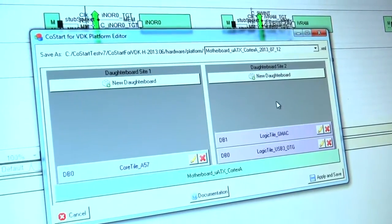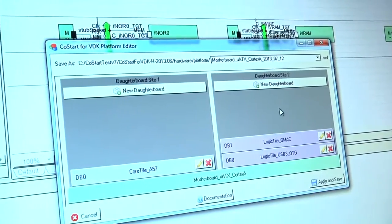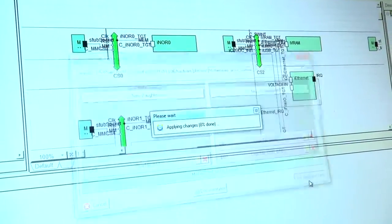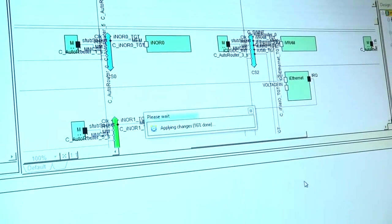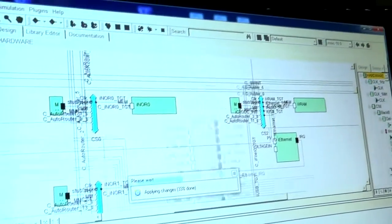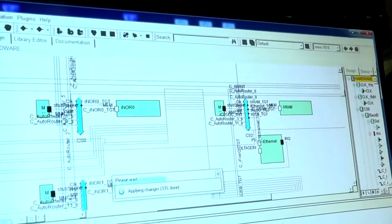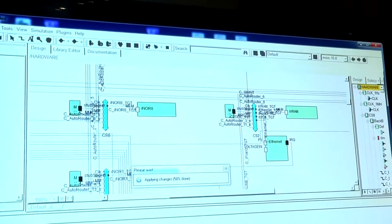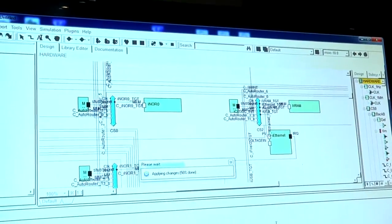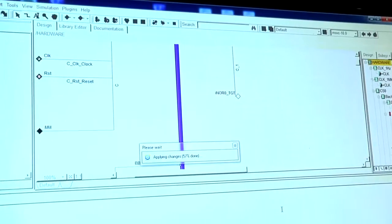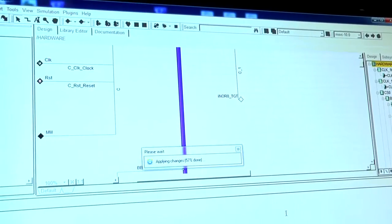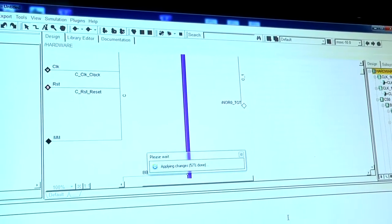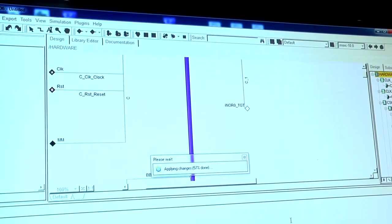So I now have my system set up. And if I click Apply and Save, the system will now go and create that virtual prototype for me. Now, while the system's painting the various models, I'll just explain that we also have software images to go along with this.